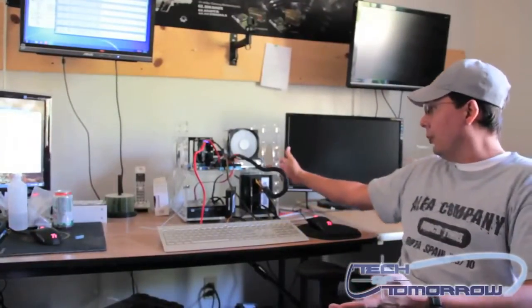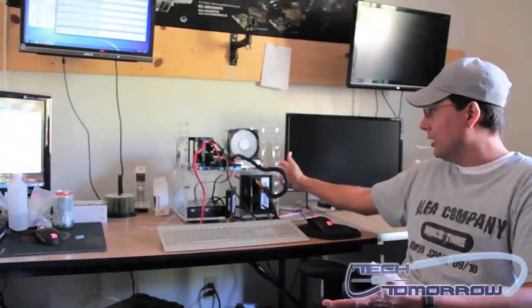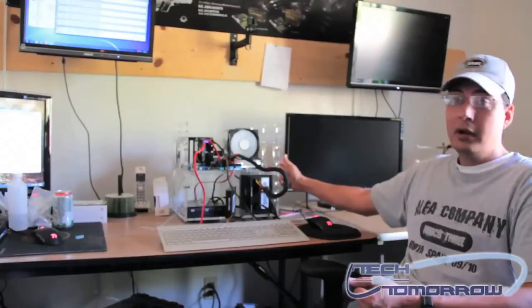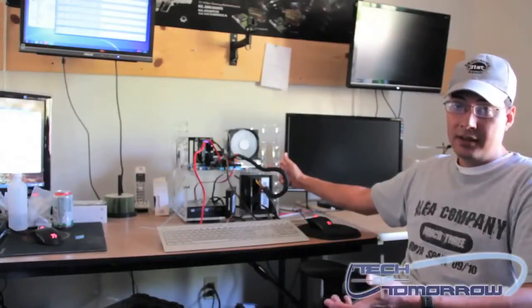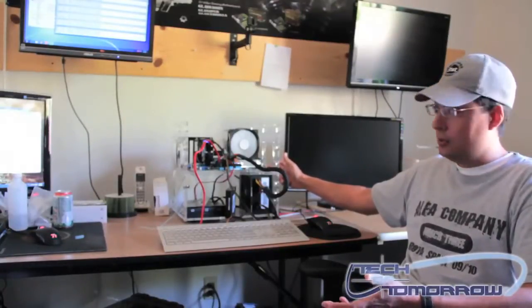You can run it off of your motherboard header, or if you want, you can even plug it into a 12-volt molex connector. That's entirely up to you.